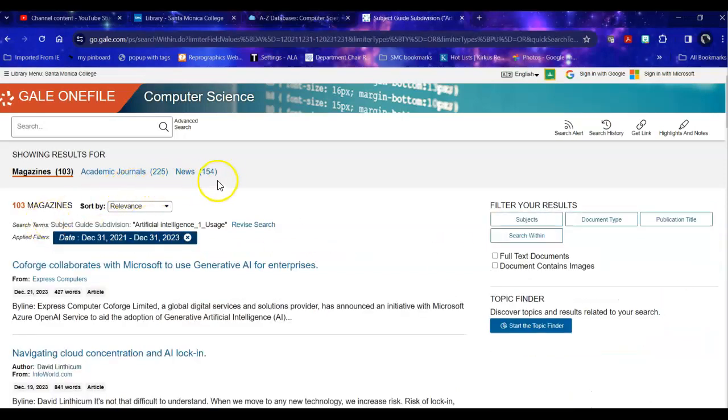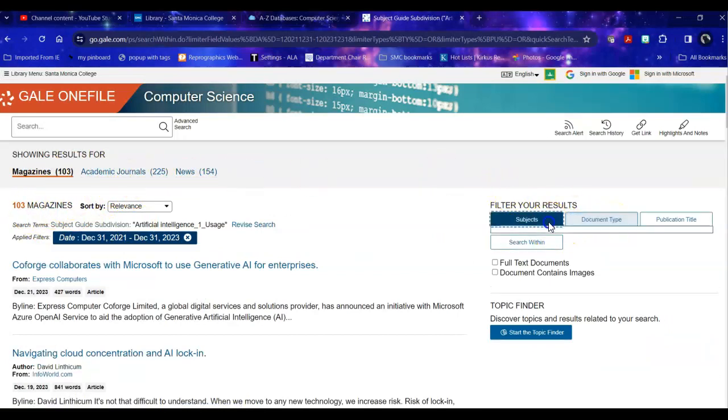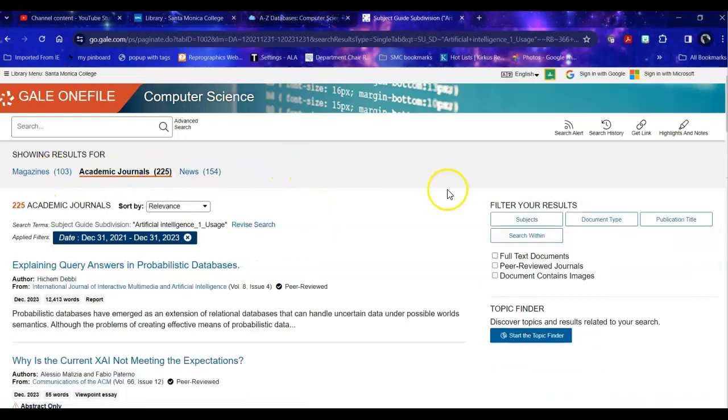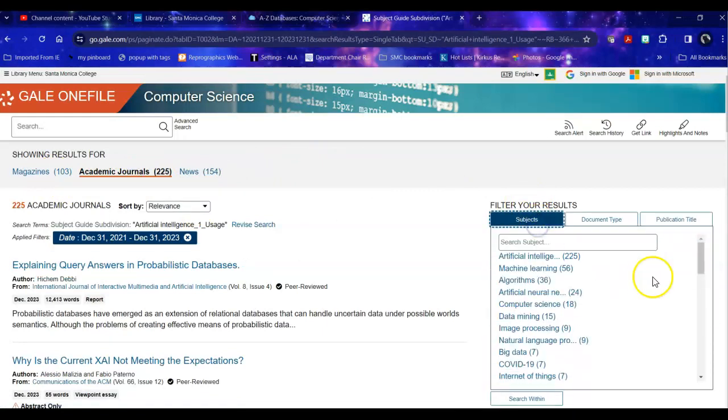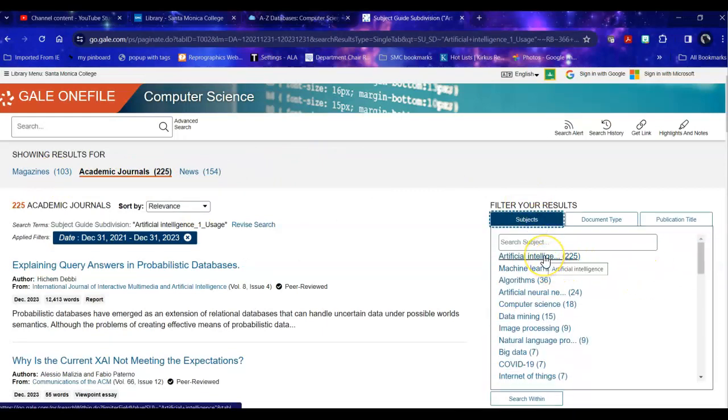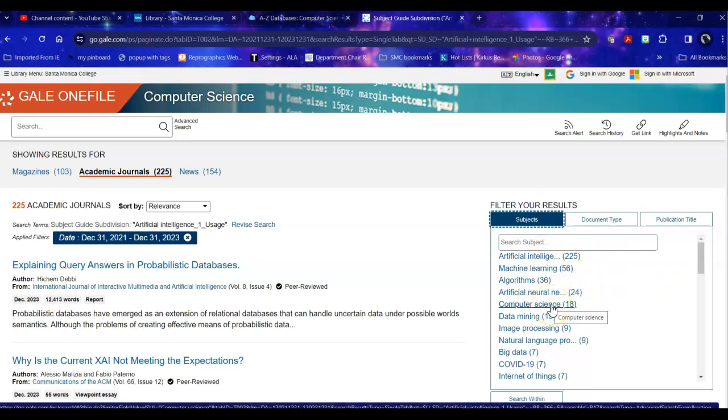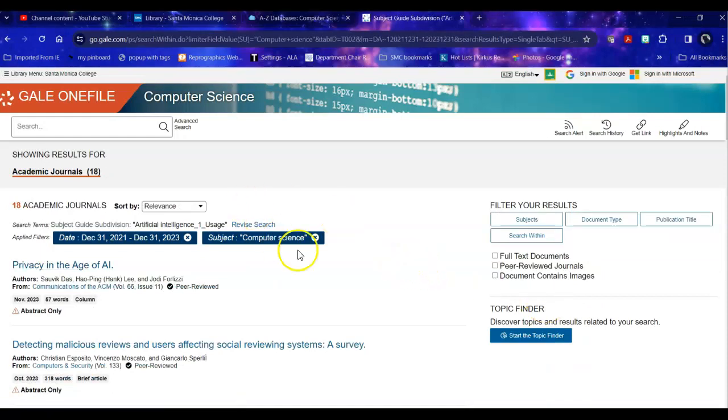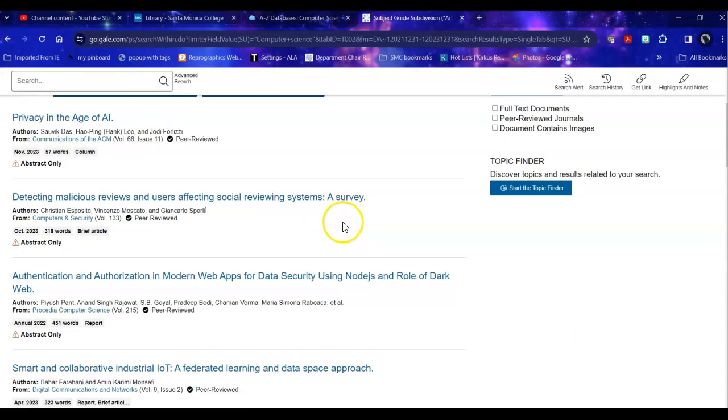That cuts it down considerably but it's still quite a bit. So then I can take a look and say what subjects are within this. Of this say 225 academic journal articles all of them are on artificial intelligence but 36 of them are on algorithms and only 18 of them are specifically on computer science. So I can click that subject to narrow it down. And then once I do that then I can take a look at an article.